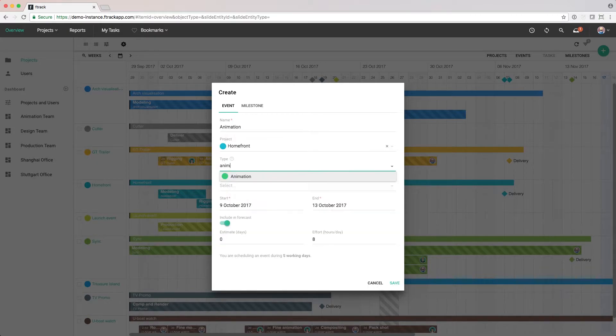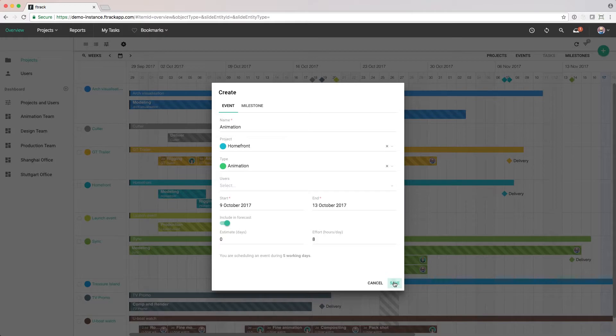These could equally be something more generic like pre-production and post-production for a simpler project.